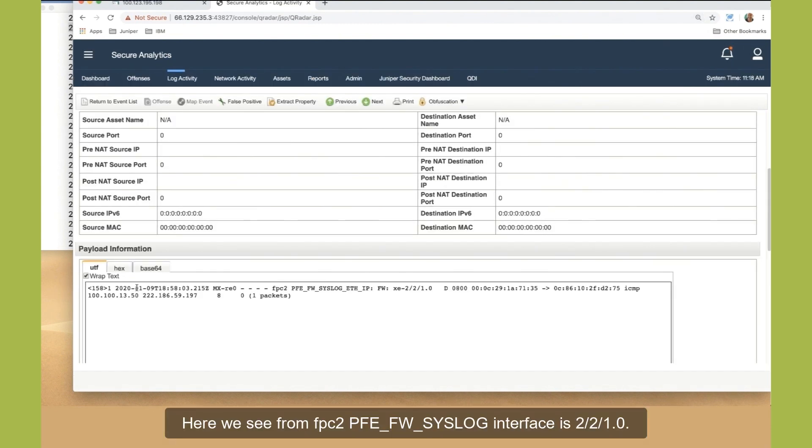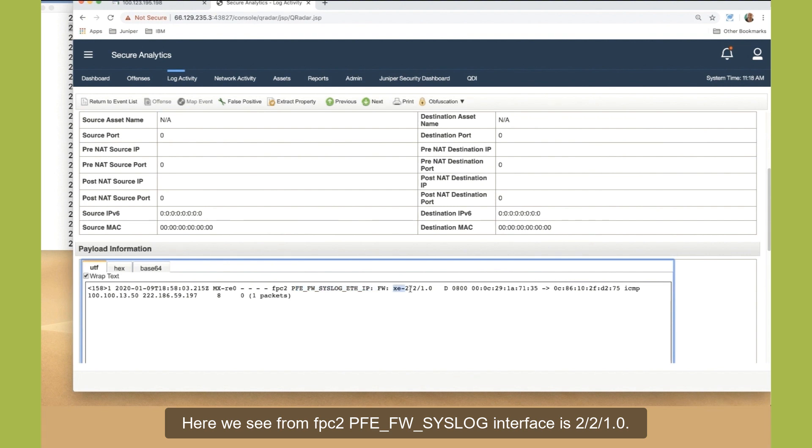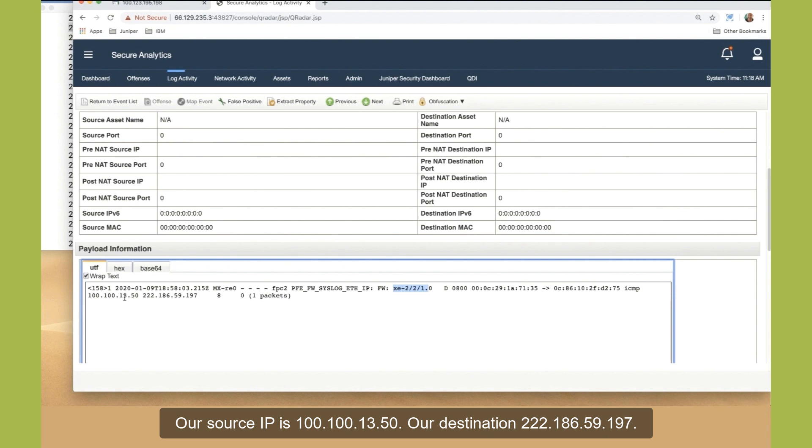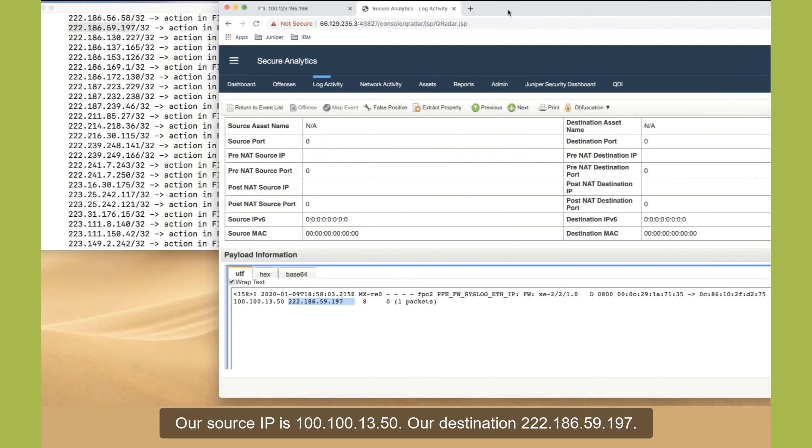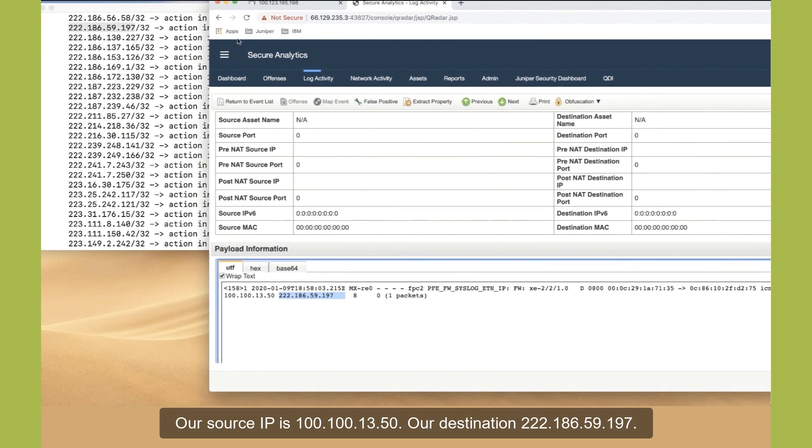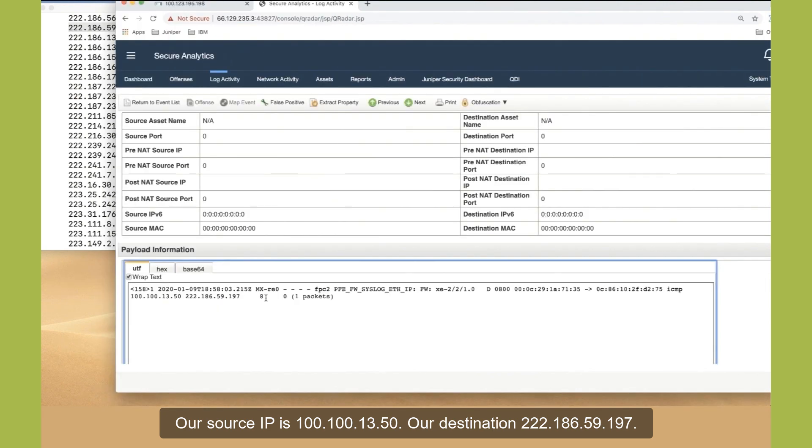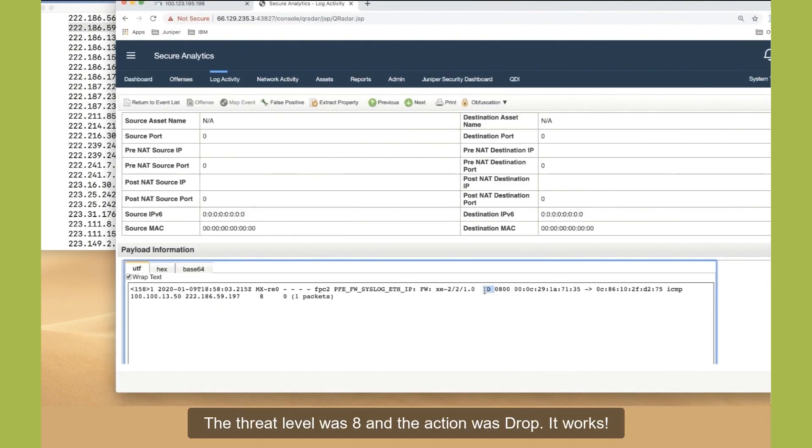Here we see from FPC2, PFE_FW_syslog. Interface is 2/2/1.0. Our source IP is 100.100.13.50. Our destination is 222.186.59.197. The threat level was 8 and the action was dropped.